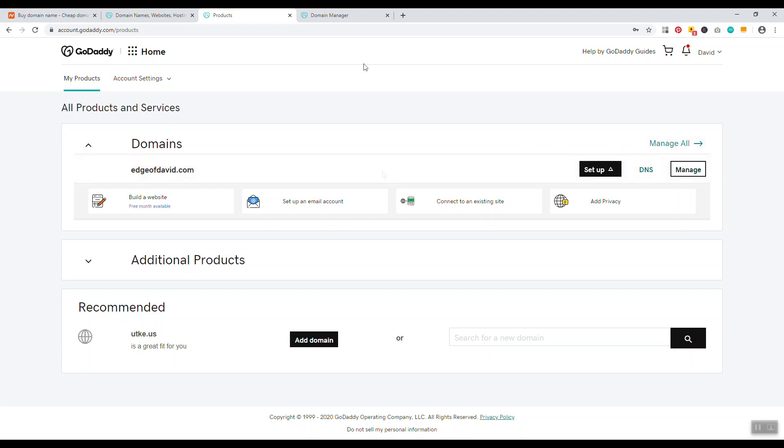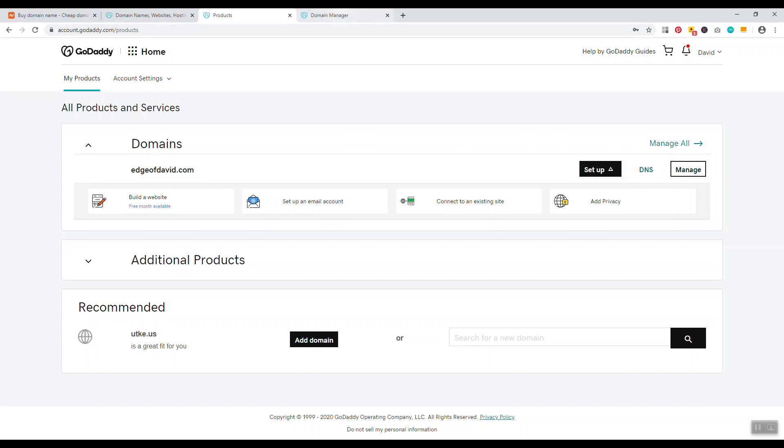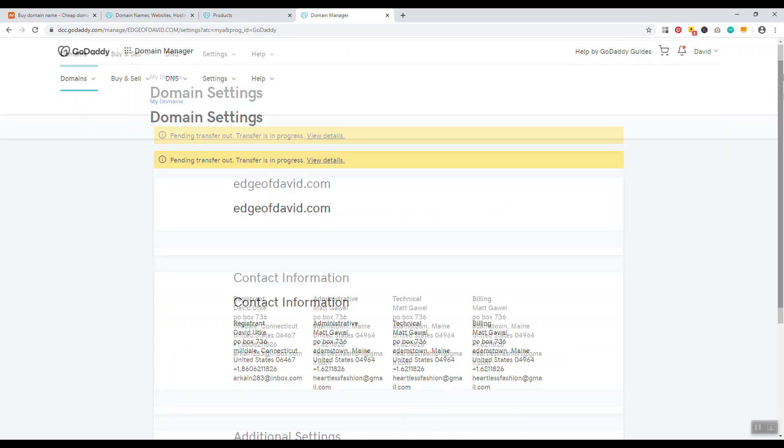Once you click on manage, it'll open up the domain name settings. At the bottom right is where you'll see domain name lock on or off. You just want to click the edit button to turn the domain name lock button off.